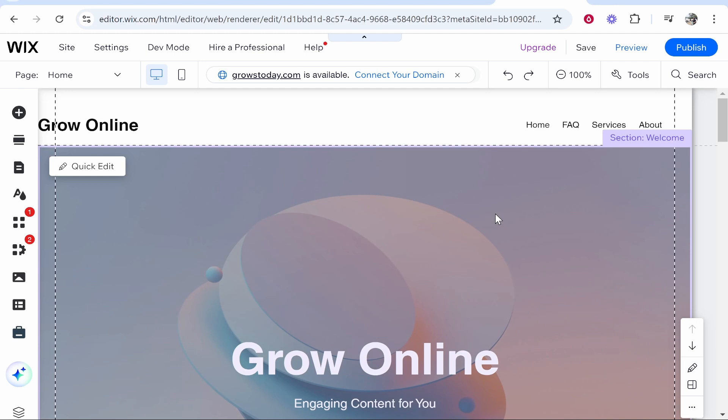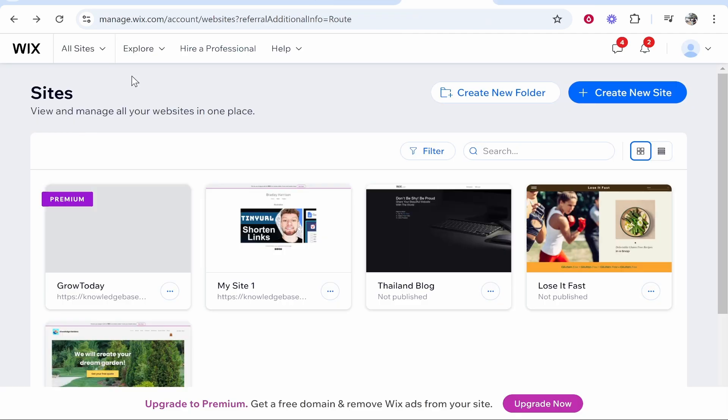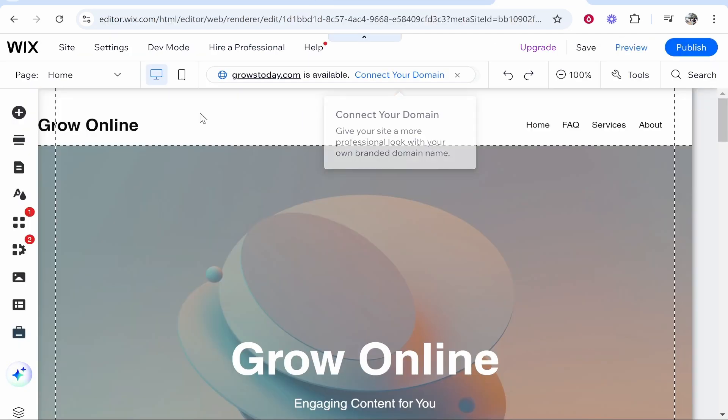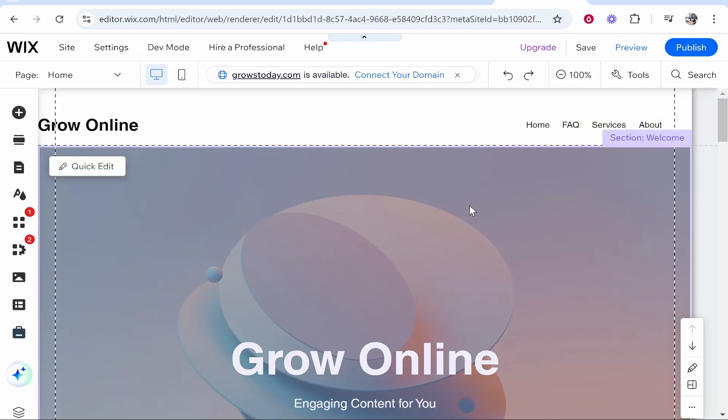This quick and simple tutorial will show you how to add a contact form on your Wix website. This will be very quick and easy, so let's jump into it. What you need to do is go to your Wix website editor, select your site, click edit site, and head over to the editor.